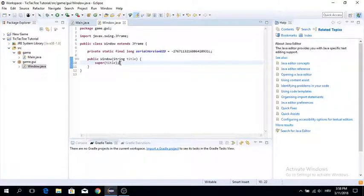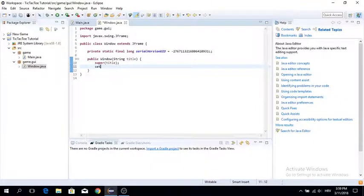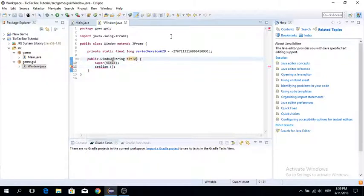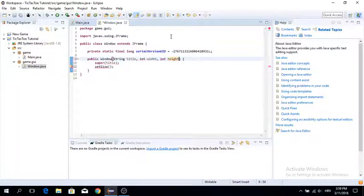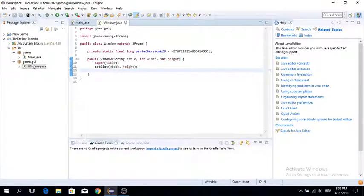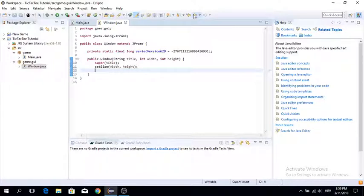We're going to create another class that extends the Window class, adding different kinds of things into it. This Window class is just the base that other classes will later extend. Now once the title is set, we need to set the size of the window. To do that, we call the setSize method from JFrame. We add int width and int height to the constructor and pass them through setSize. We'll create a new class — something like MainGameState — and use the super keyword to pass all these things in. This is just the main window class that every single window is going to extend.